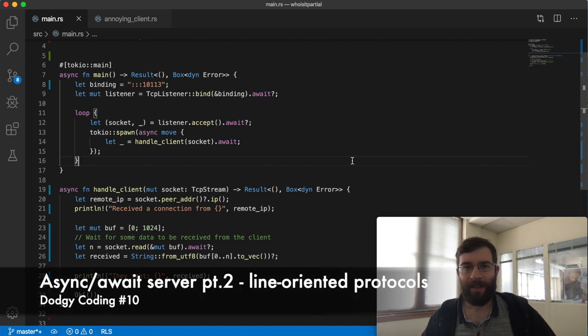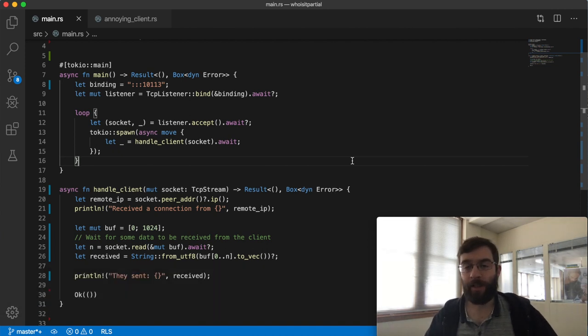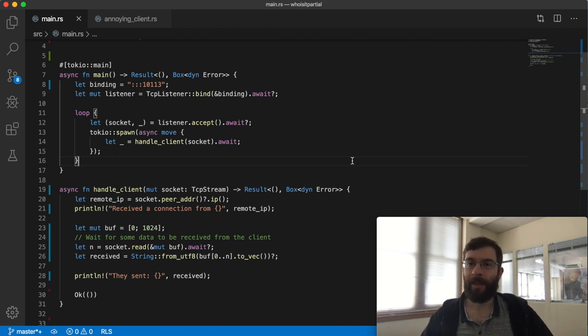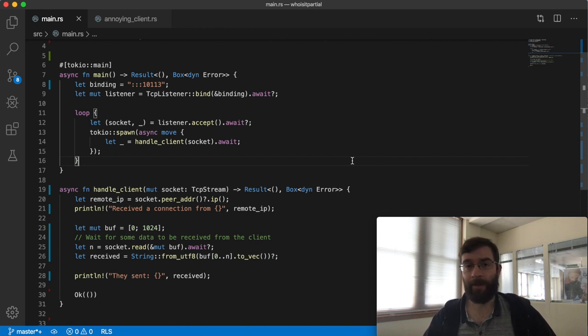Hello. In these videos I'm building up an IDENT server for Linux using Rust, Tokyo 0.2, and Async Await. You don't need to watch them in order, but in case you're lost this is the second part.